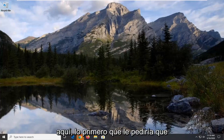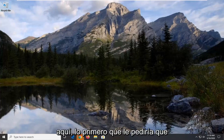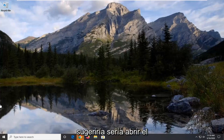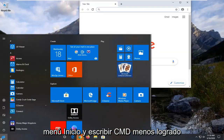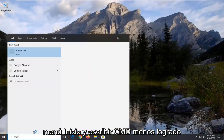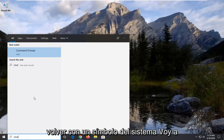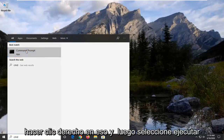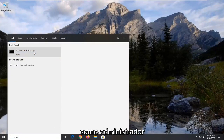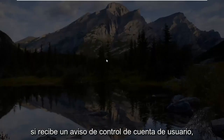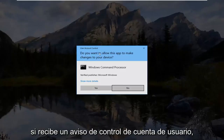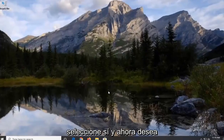So there are a couple different things we can try here. The first thing I would suggest would be to open up the Start menu and type in CMD. Go ahead and right click on Command Prompt and then select Run as Administrator. If you receive a User Account Control prompt, select Yes.